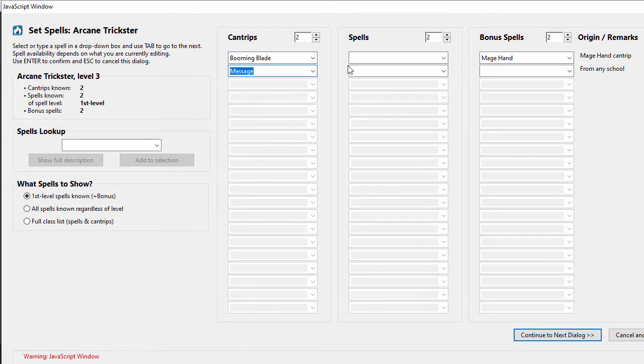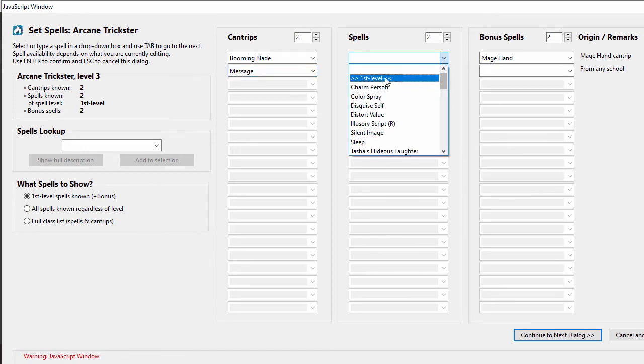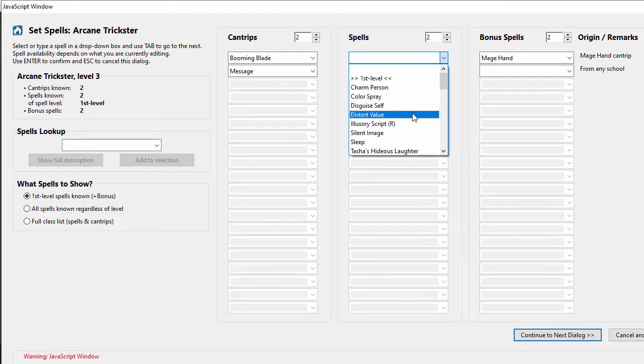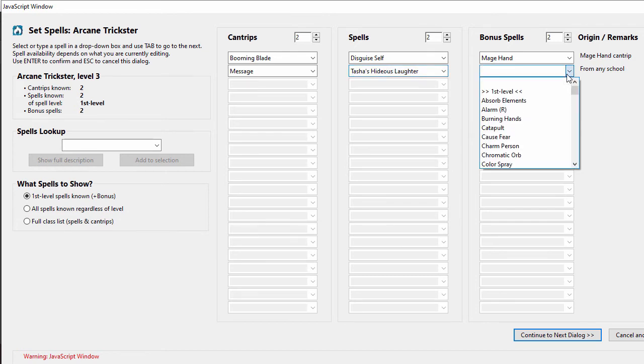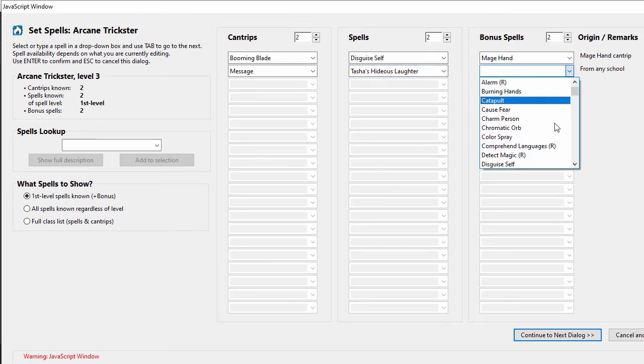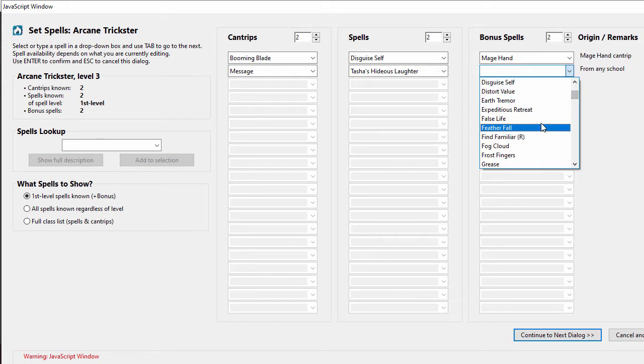Moving on to our actual spells we can see that we're able to know two first level spells. So what I'm going to do is I'm going to scroll over here to our first level spells and then I'll be able to select two spells. Last but not least we have our bonus spells that we can pick from. One's automatically selected based on our class, the other one we are able to select, and for this one I'm going to go with find familiar.